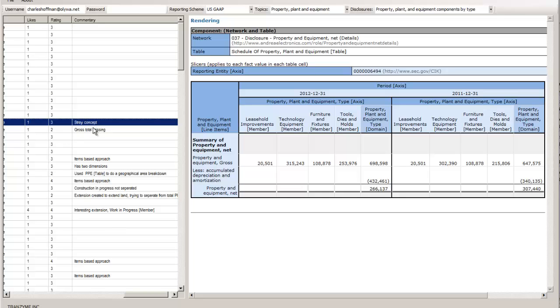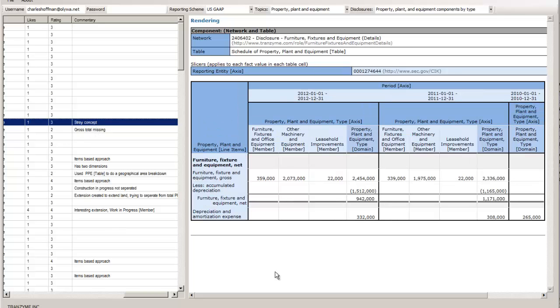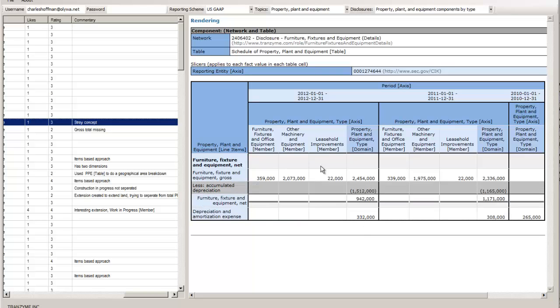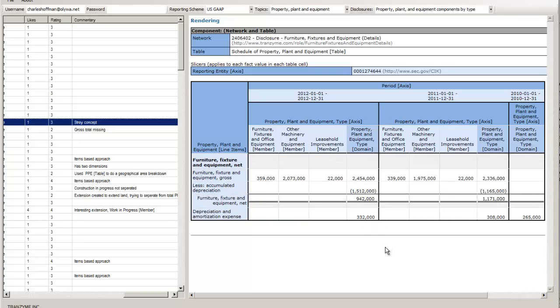Here it says 'straight concept' - you can see down here a concept was put into this report component, so I call that a straight concept.